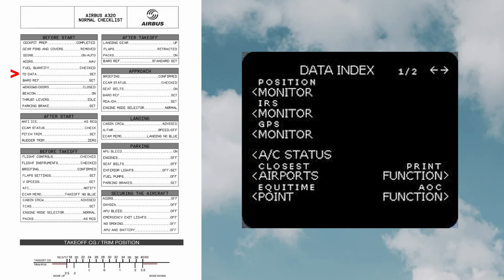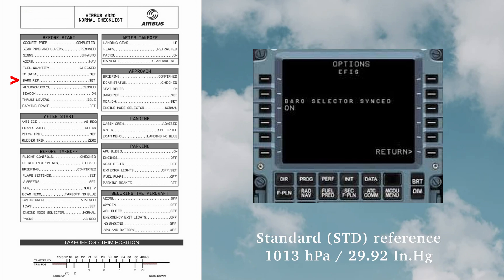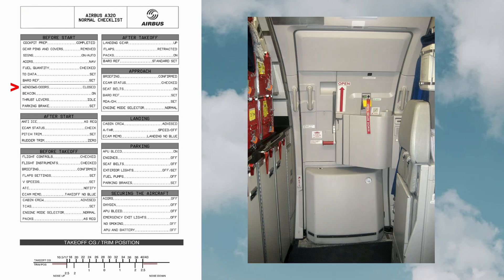Barometer reference: the transition altitude is the altitude above which all aircraft are flying with the altimeter setting set to the standard reference, and below which all aircraft are flying with the altimeter setting to QNH or QFE. Windows and doors: it is made sure that the windows and doors are closed.